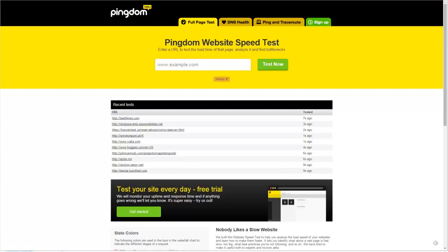We're talking about web page speed tests today — specifically how important it is for your site and how you can test and eventually improve your site. For today's testing purposes, we're going to test a dummy site we have set up, a print studio site hosted on our platform, an artist hosted on our platform, a photographer specifically, and then we'll test Art.com and Fine Art America as well. I've got Pingdom pulled up here.